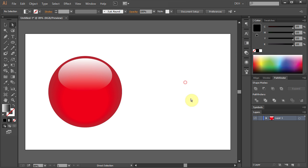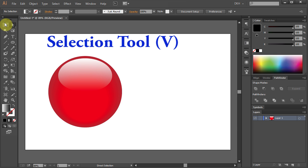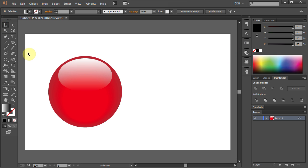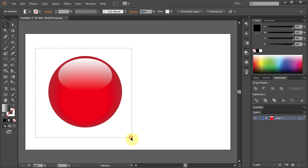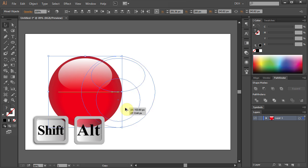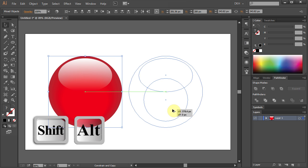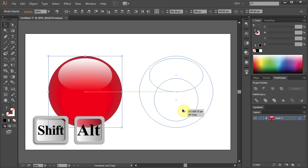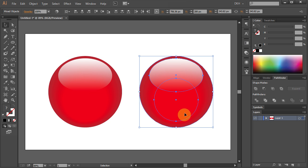Now let's copy the button. Using the Selection tool drag the box to select everything and holding the Shift and Alt keys on your keyboard move it to the right to make a copy.